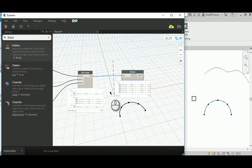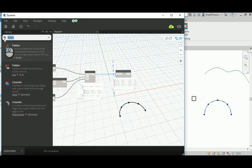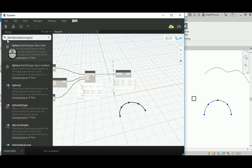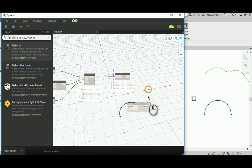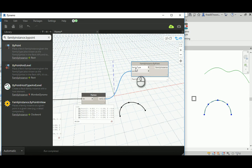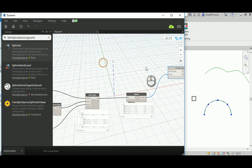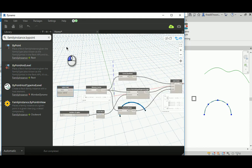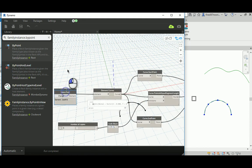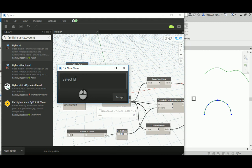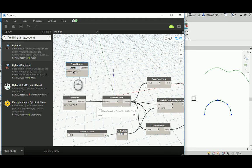Now that's been done — those are the points. We simply need something called Family Instance By Points, which is going to place a family copy at each one of those points. You need to actually select the element and get it into the node. I'm going to copy with Ctrl this Select Path node, change the name to Select Element, and then select the table element.